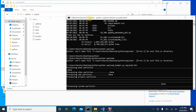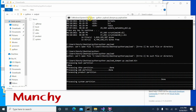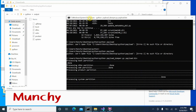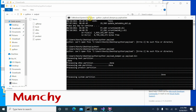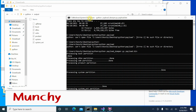Once the extraction process is done, you have successfully extracted all the image files from the payload.bin file. This should work for all Android payload.bin files. That's it for this video — hope it helped you. Likes, shares, and subscribes are appreciated; feedback and comments are more than welcome. See you when I see you.